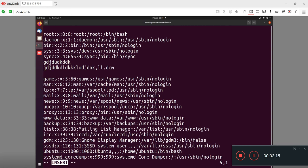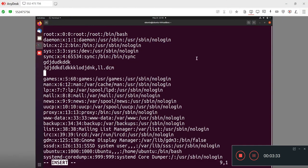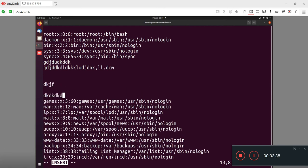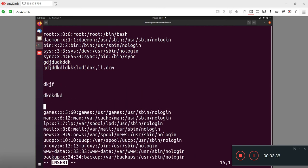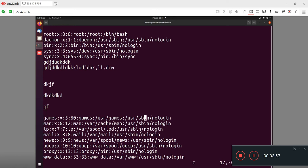Now we are going to our third command, which is Escape. We use escape to get out from the edit mode. Let's suppose we are editing this file and now I want to get out from the editor mode. I need to press escape button. It will come out from the edit mode. If I type any word now, it will not write because I have already got out from the edit mode.